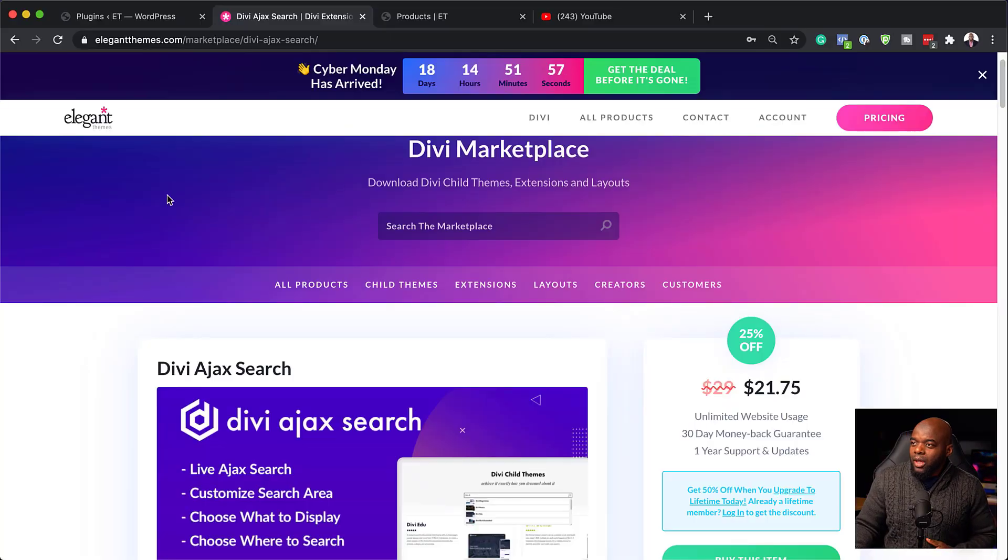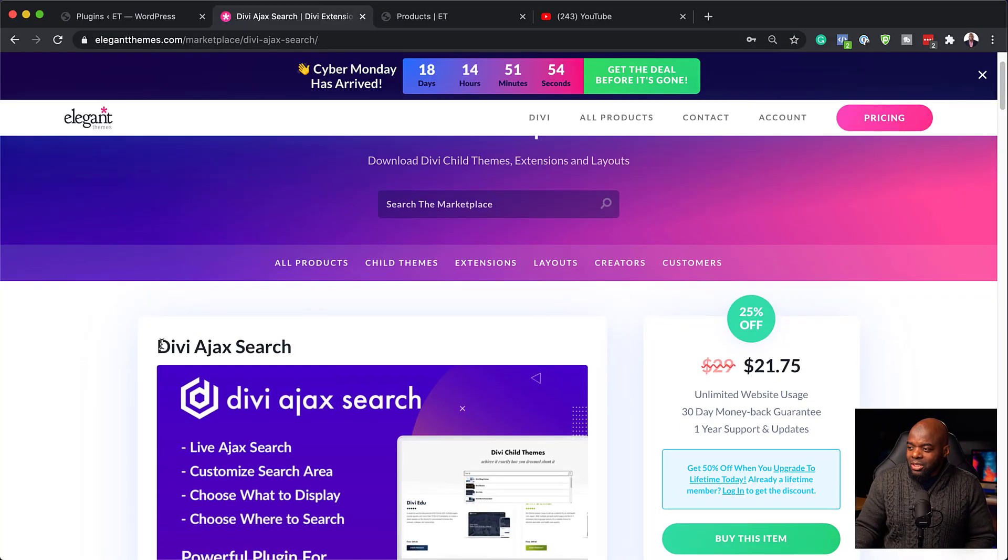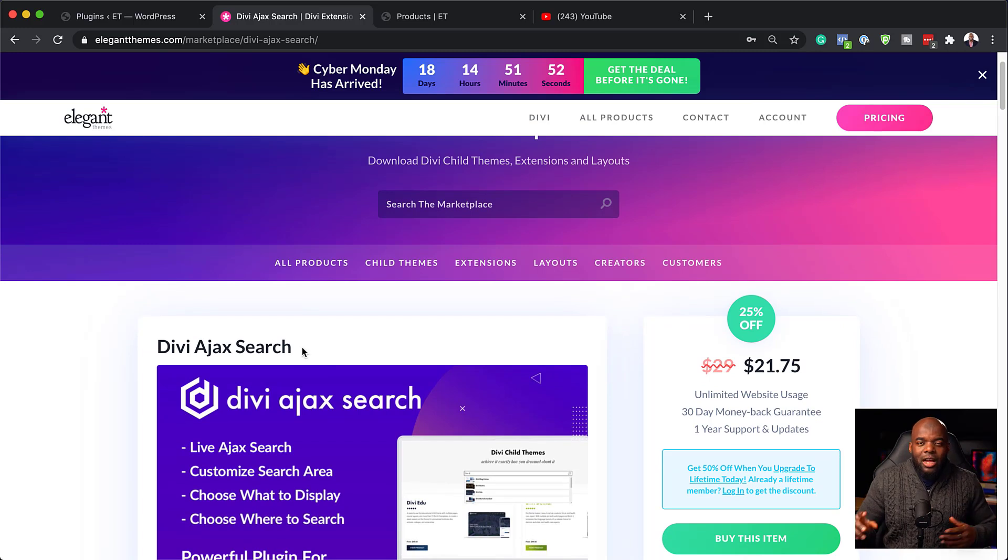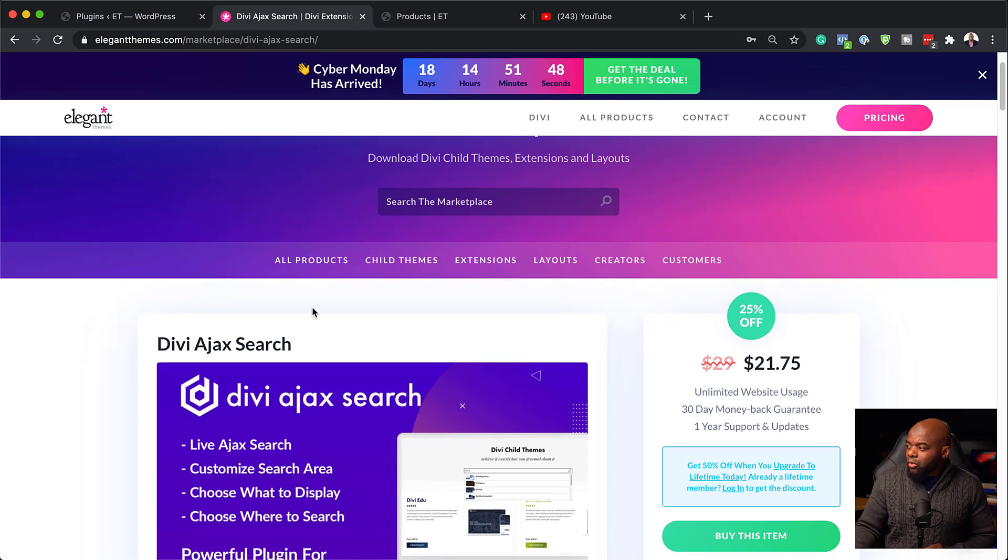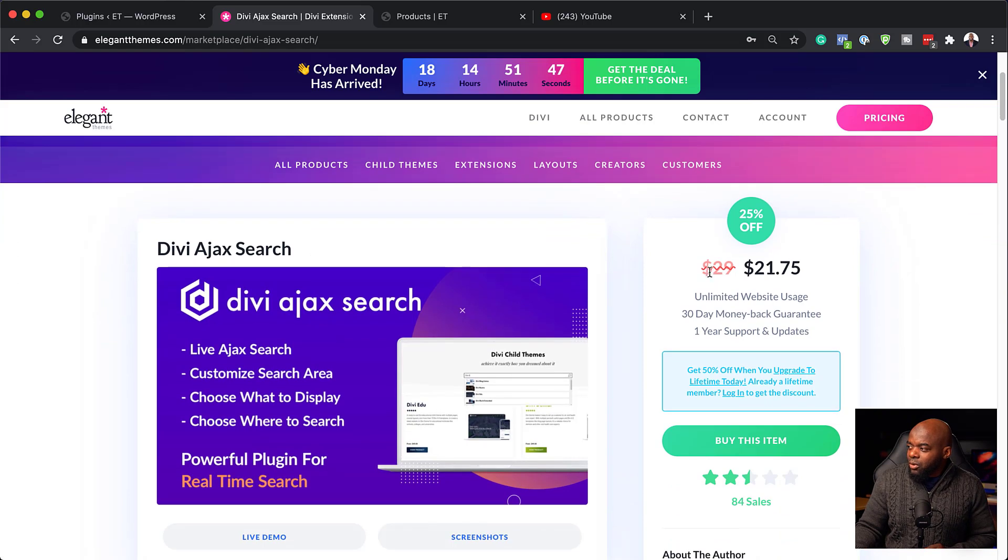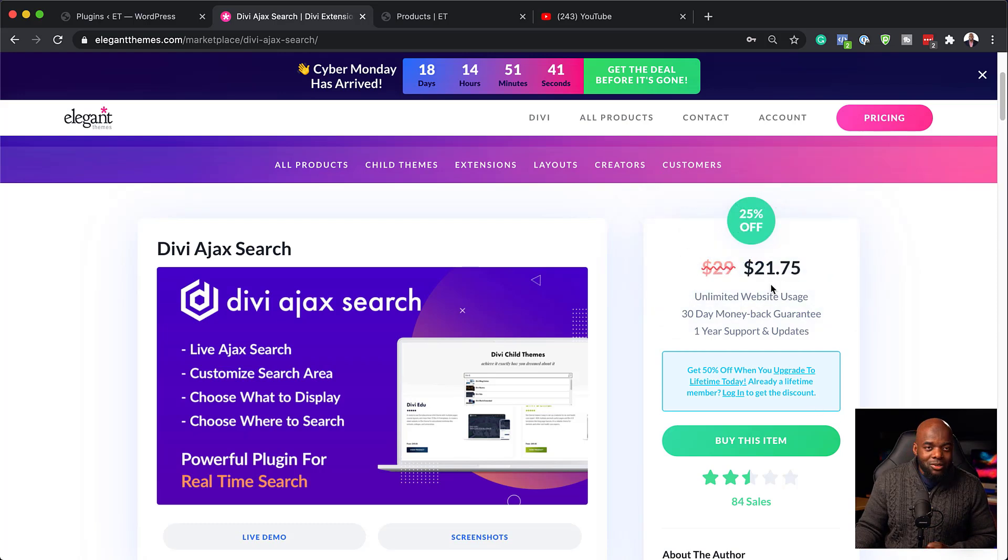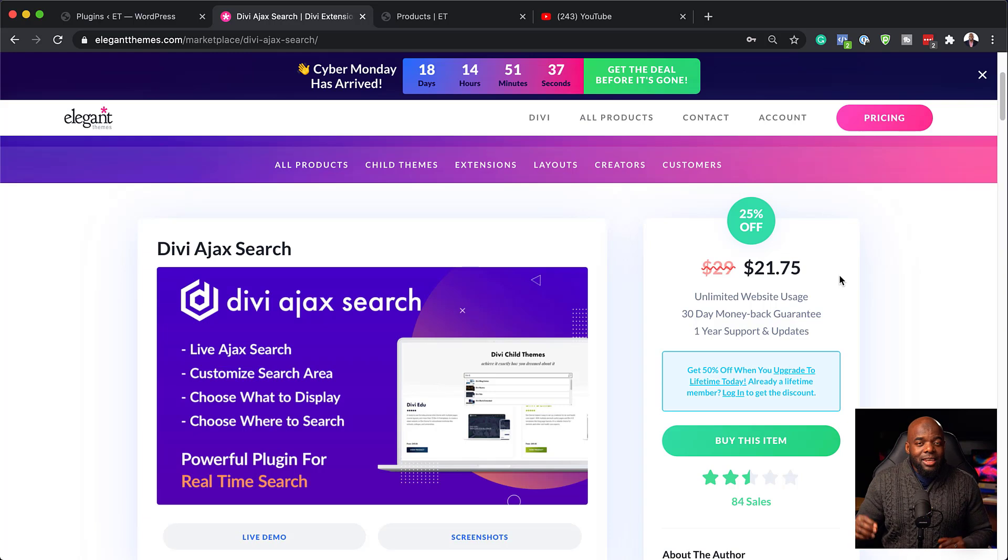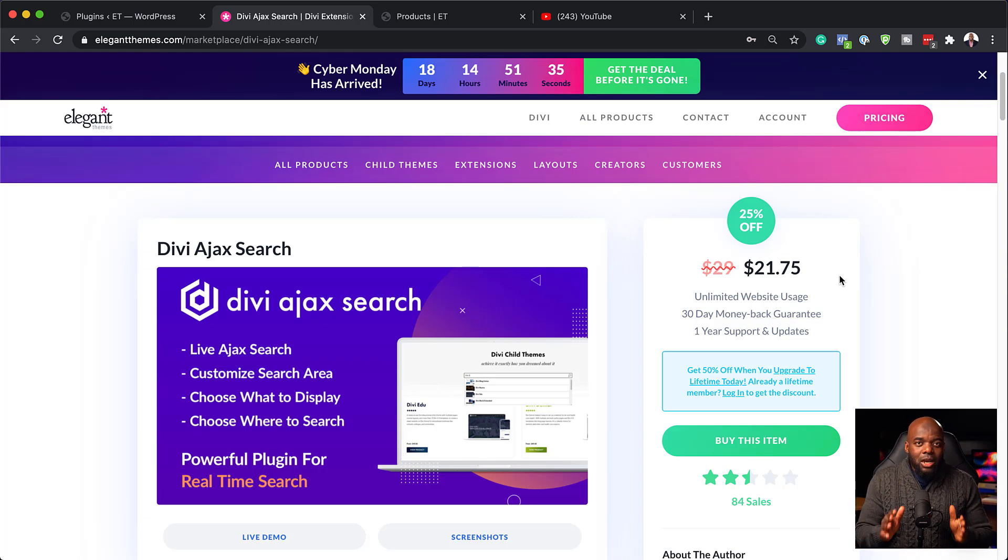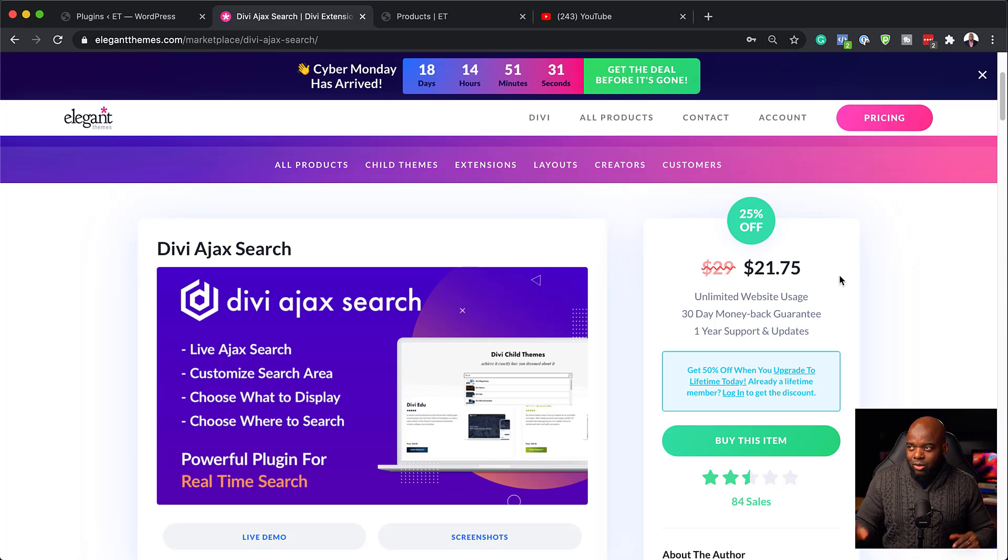So over here, we are in the Divi marketplace and it's called the Divi Ajax search. I'll also include this in the video description below. So right now it goes for about $29, but there's an offer here, the Cyber Monday offer, and it is only going for $21.75. To be honest, it's well worth it. As you can see, this does quite a lot. So now I'm going to show you how to install it onto your website and how to make it look nice.